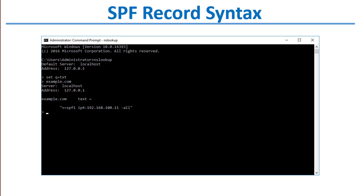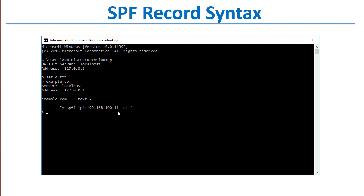This is what an SPF record looks like. Every SPF record starts with V equals SPF1. That's the version number. This is a very simplified version of an SPF record. There are a lot of other tags and things you can put in an SPF record, but for purposes of simplicity, this SPF record specifies the version SPF1 and the IP address that is allowed to send mail on behalf of the domain example.com.